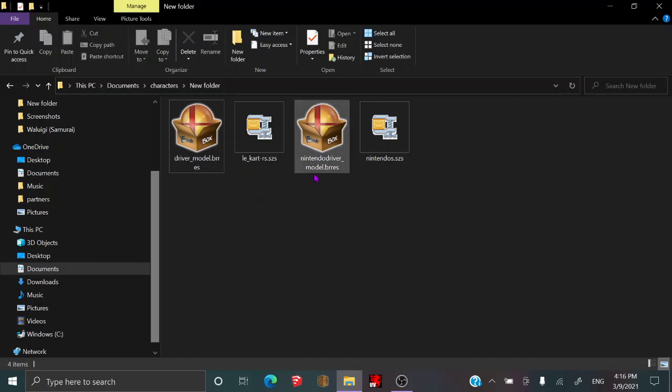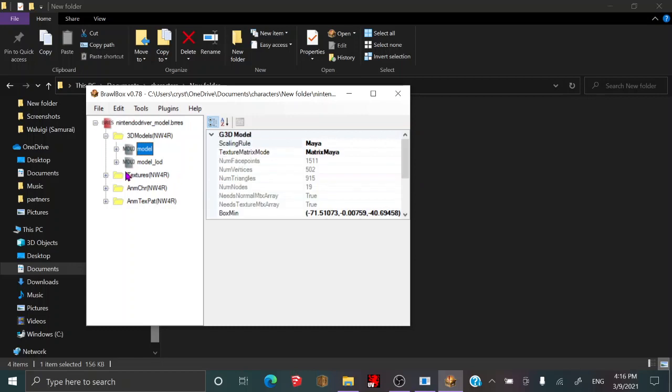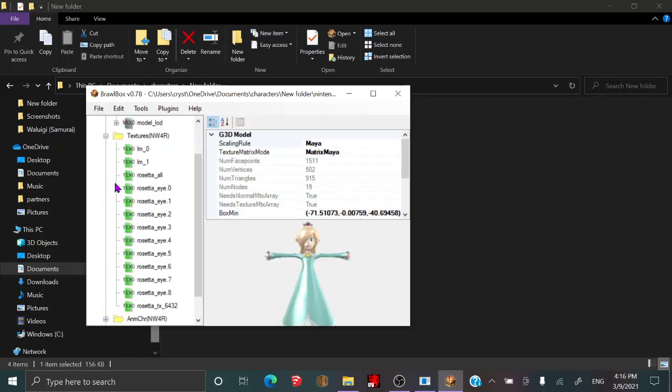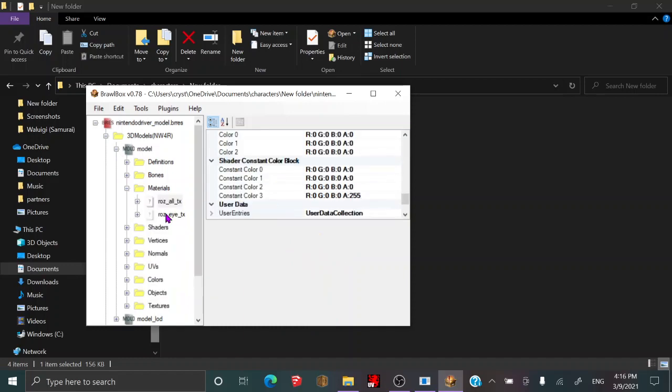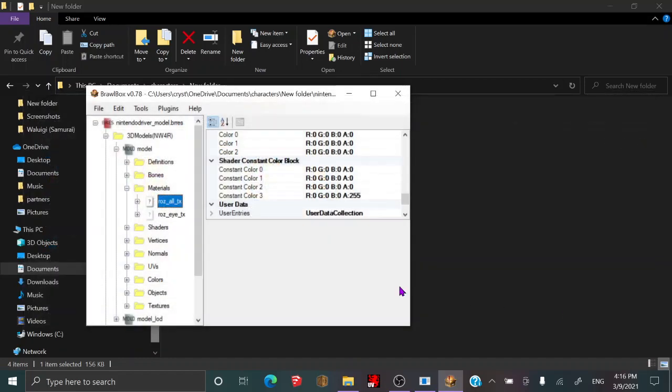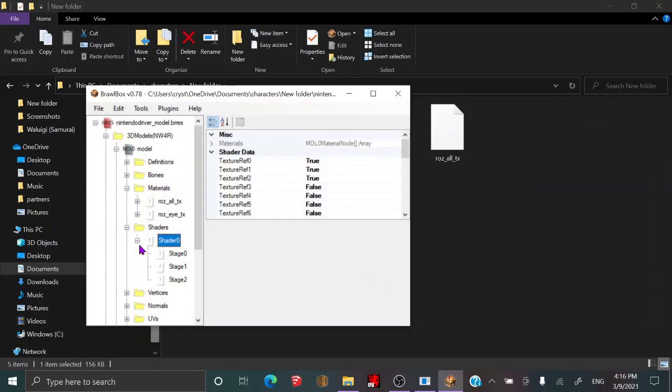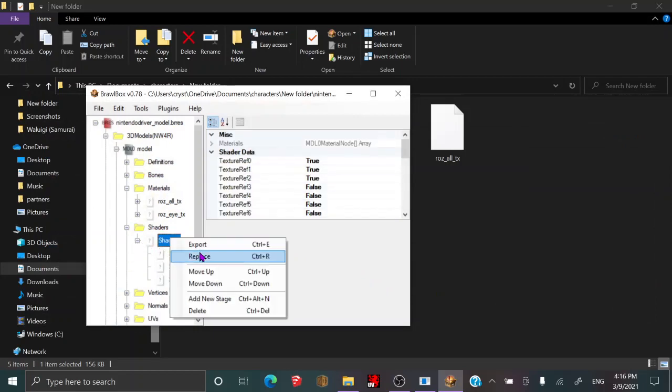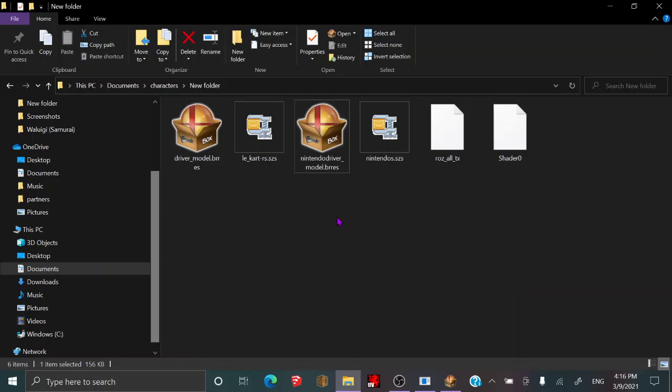So you'll need a Nintendo Brass file and your custom Brass file. Open the Nintendo Brass file and check your model. Go into the Materials section, export the body texture, which for Rosalina's Rosalte texture, and export shader 0. You'll need those. You can leave that.